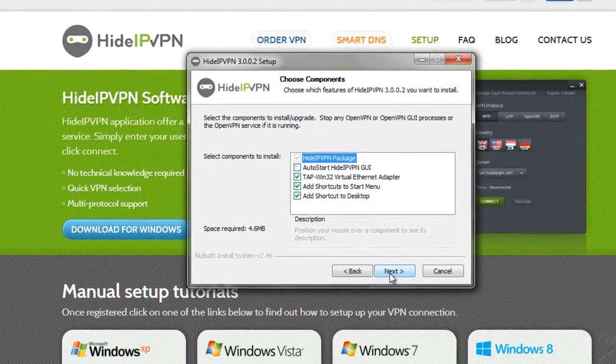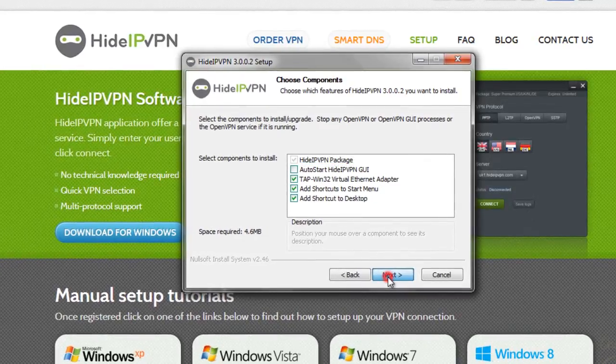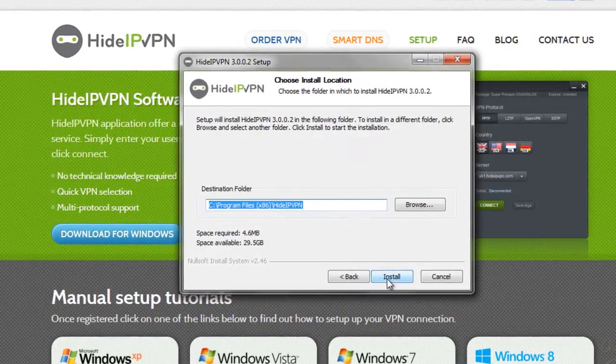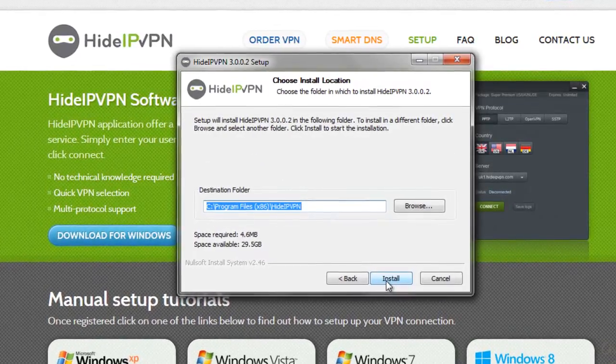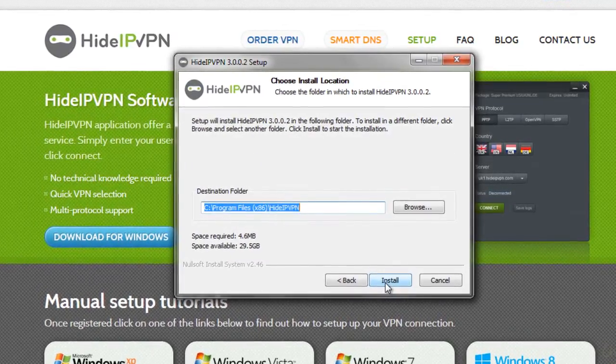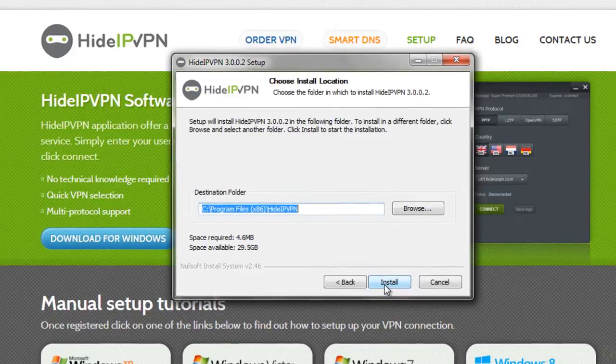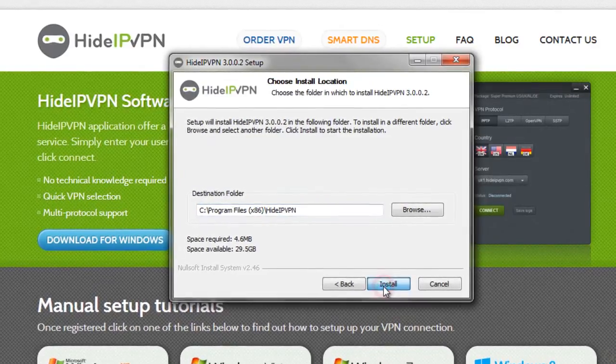Once you agree, click on Next. Choose the folder in which to install HideIPVPN and then click Install.